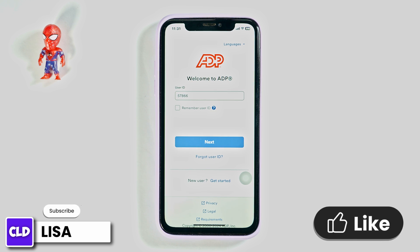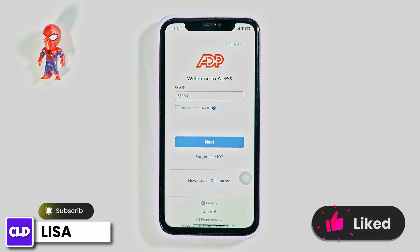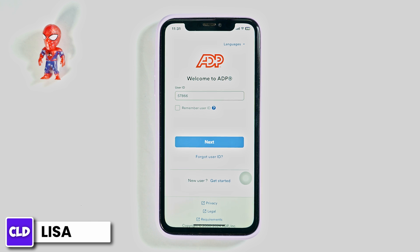This way you can easily log into ADP Workforce Now Employee Portal. This was a really simple and quick process. If you find this video helpful, don't forget to like, share, and subscribe to our channel. Thank you.